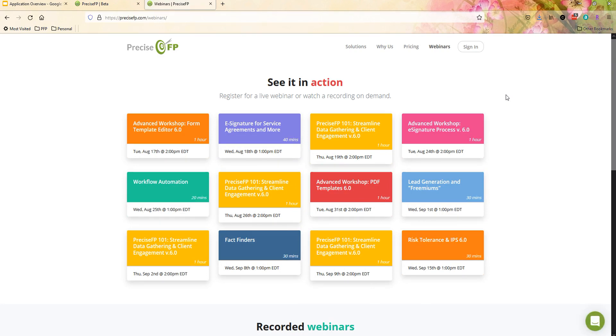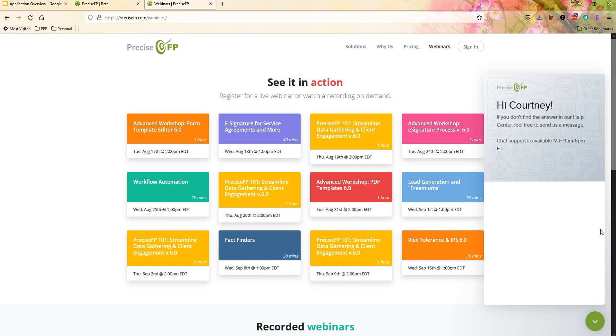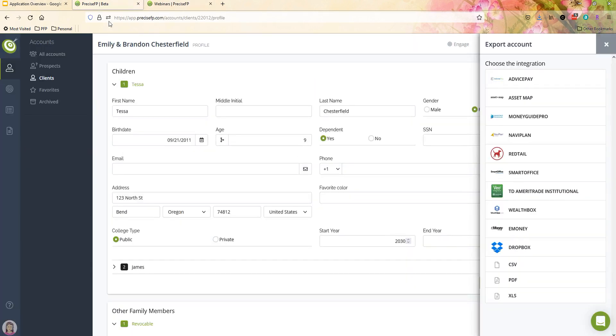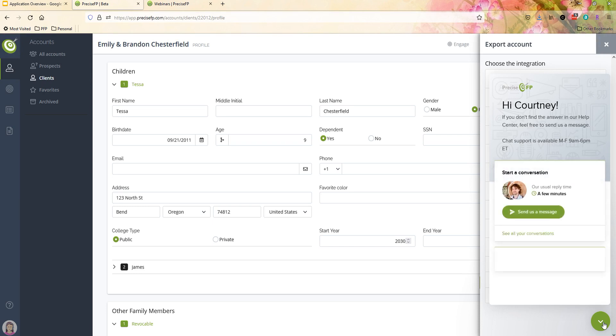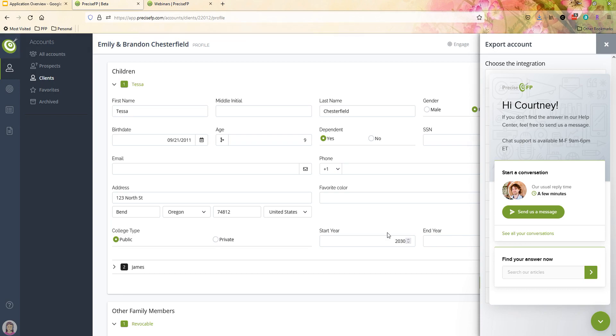And of course, if you have any comments, questions, or concerns, don't hesitate to reach out to us. We've got our live chat support available on our website or within the dashboard itself. Just click on that green chat icon. Myself, my support team, we're available Monday through Friday, 9 a.m. to 6 p.m. Eastern time. Thank you again for your interest in PreciseFP. Have a great day.